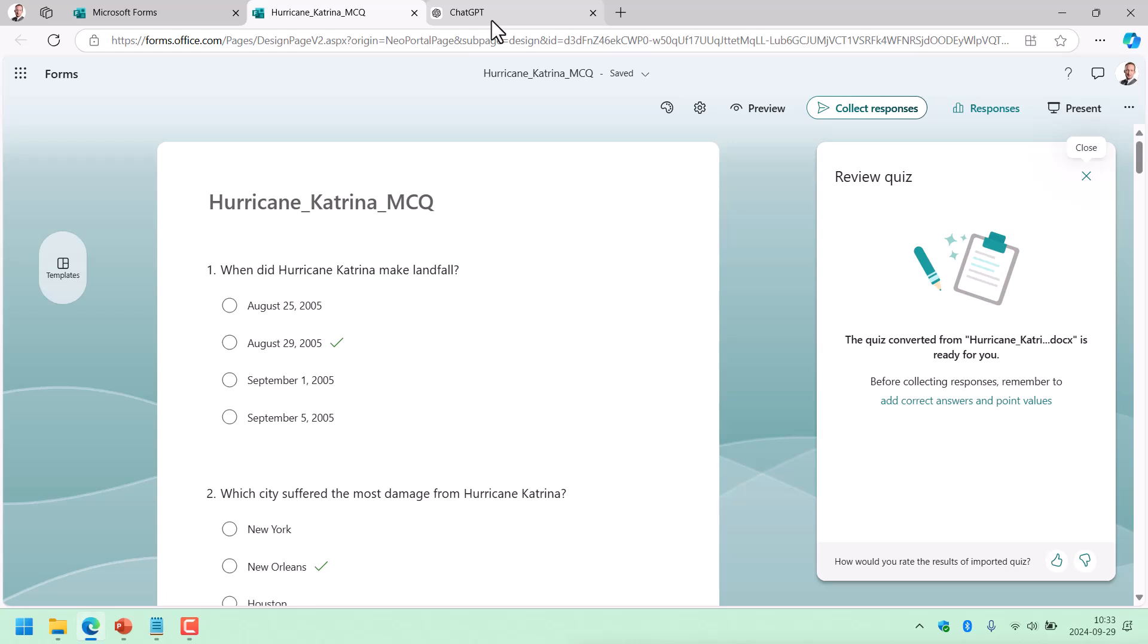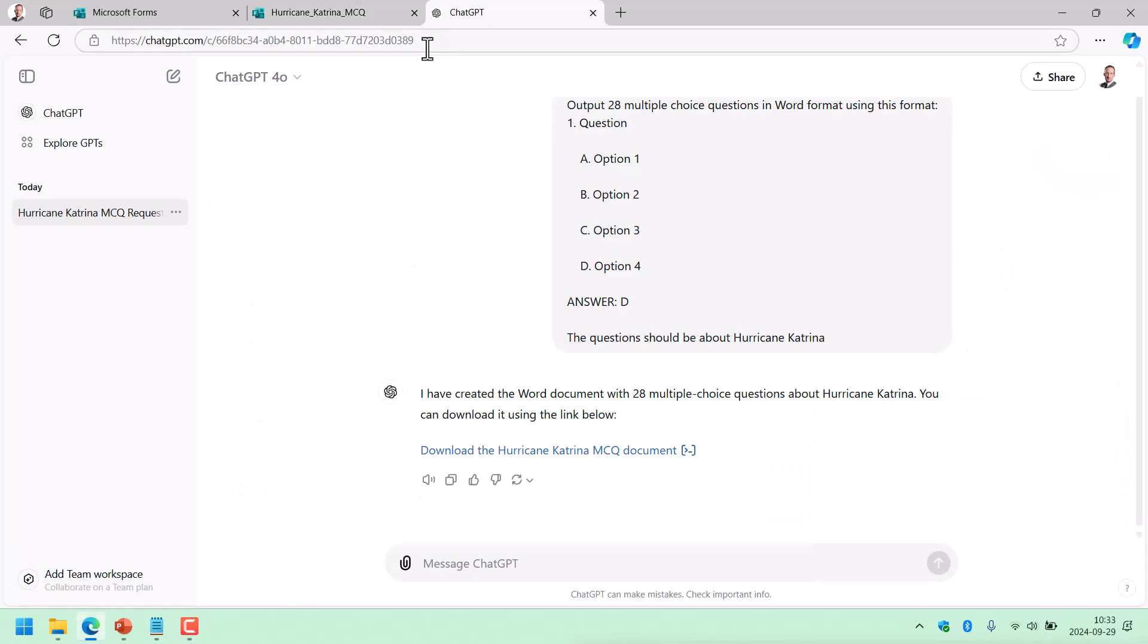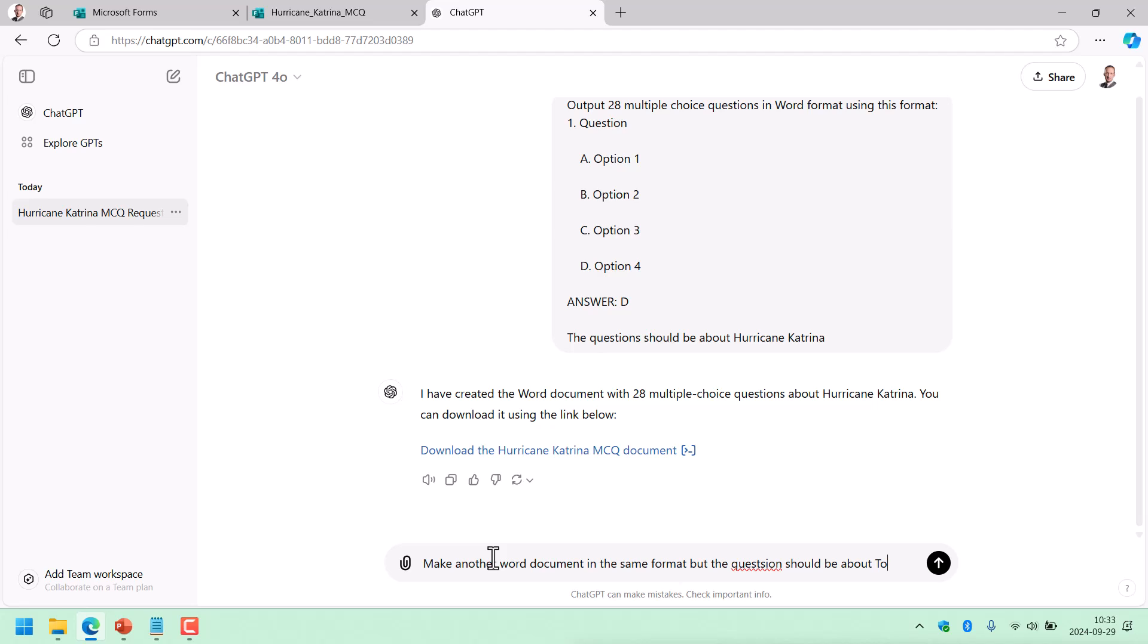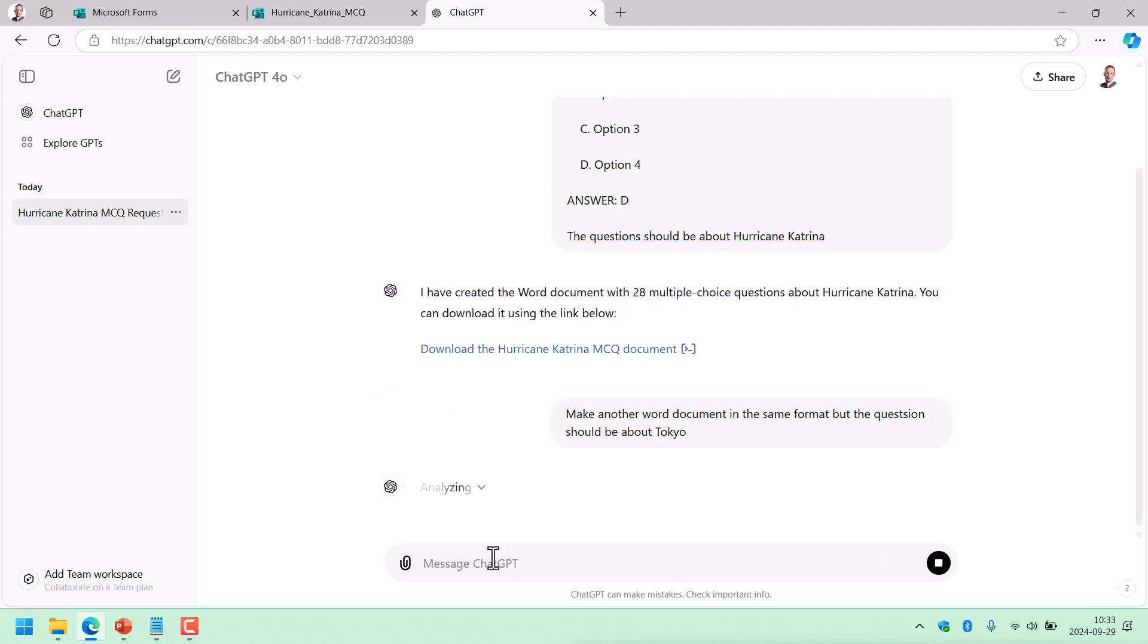But I also wanted to show you can do this with text. So I can say make another Word document in the same format. But the questions should be about Tokyo, in general, just Tokyo.